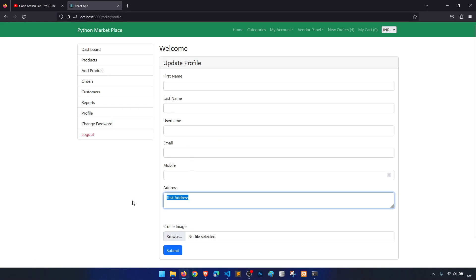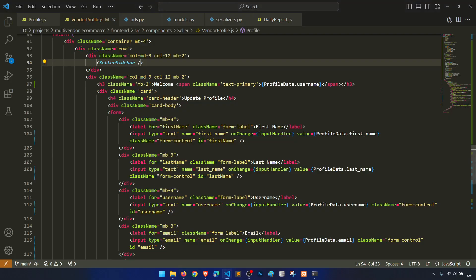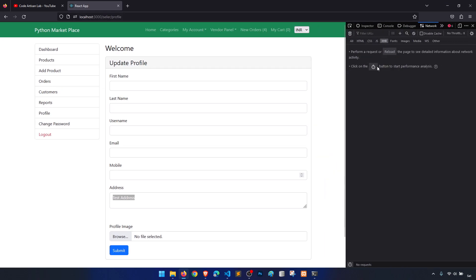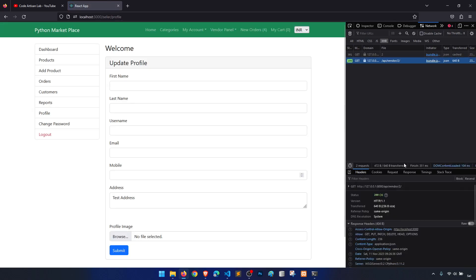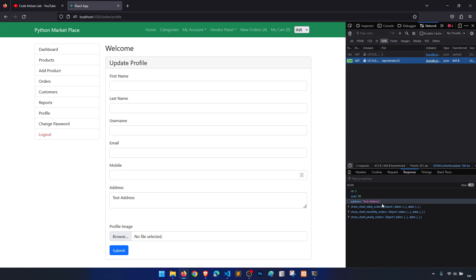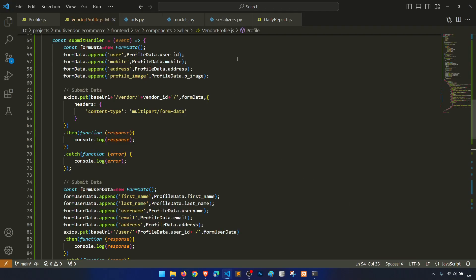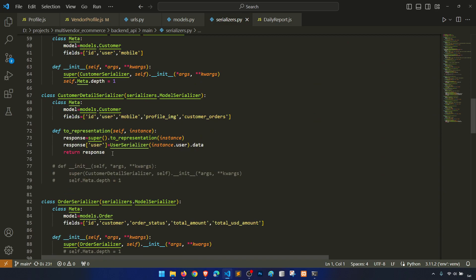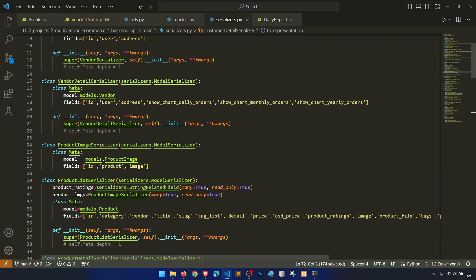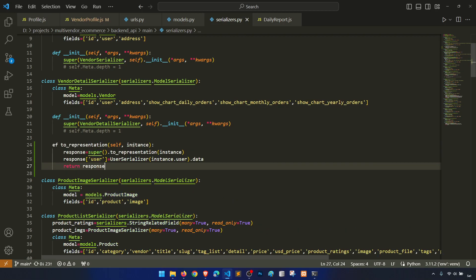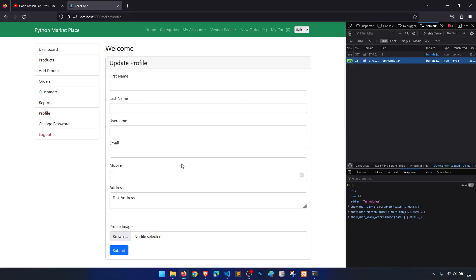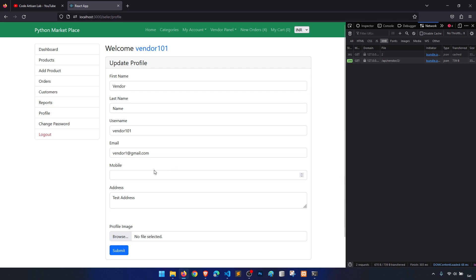Test address is only showing when first name, last name, username, email is not populated. Let's see what we are fetching from the network tab — let's check the vendor response. Users 95, address: test address — alright. Let's check the serializer vendor detail and go to customer detail. In the to_representation method we also need it here — user serializer instance dot user data. Everything is coming.